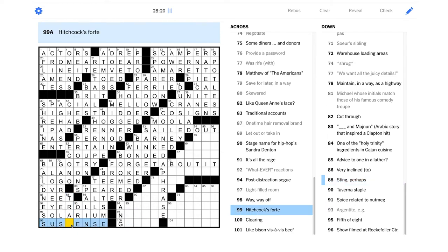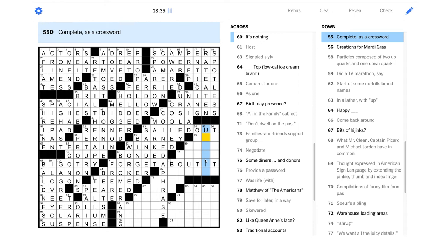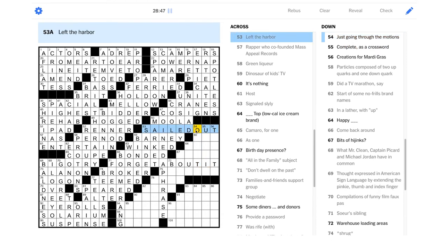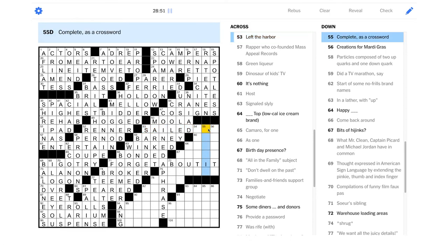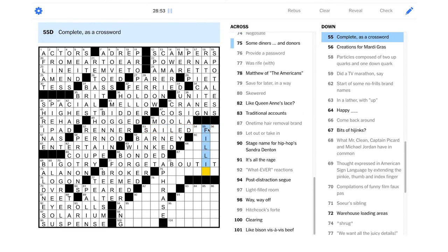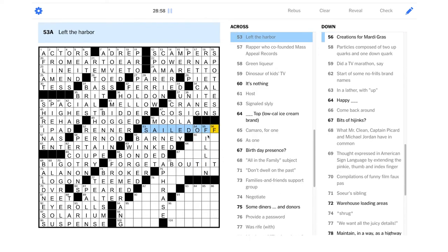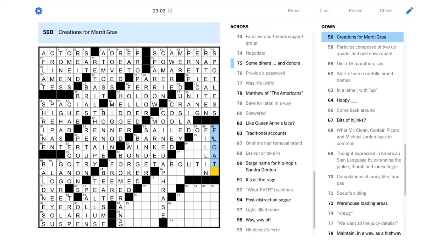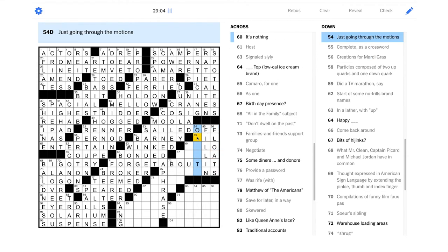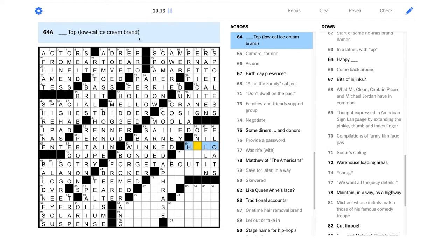Save for later in a way. One-time hair removal brand, shouldn't that be Nair or something, or maybe Neet? Is this a bald pate? It's got to be bald. Compilations of funny film faux pas, that should be gag reels. Shouldn't this be jar, like if you're saving preserves or something? Maybe they have something else in common. Thought expressed in American Sign Language by extending the pinky, thumb and index finger, I know that one, that's I love you. Oh and this is DVR. Maybe it's not bald head, maybe it's just baldness.